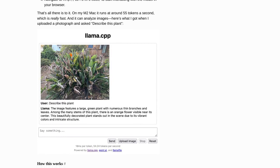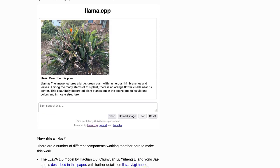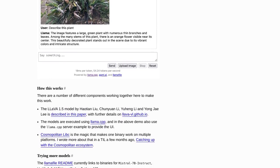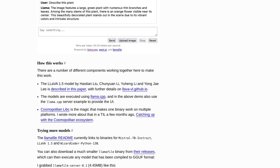But what sets Llamafile apart from other tools? Well, it offers the flexibility of offline use. That means you don't need to be constantly connected to the internet to run your LLMs. You can simply download the Llamafile, run it on your computer, and start a web server to interact with the model through your browser. It's that easy.